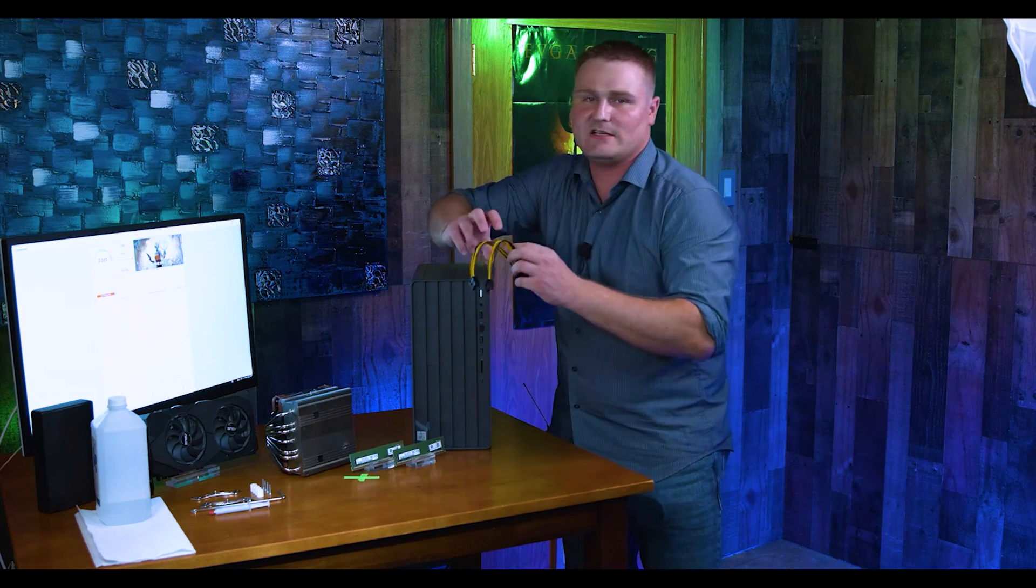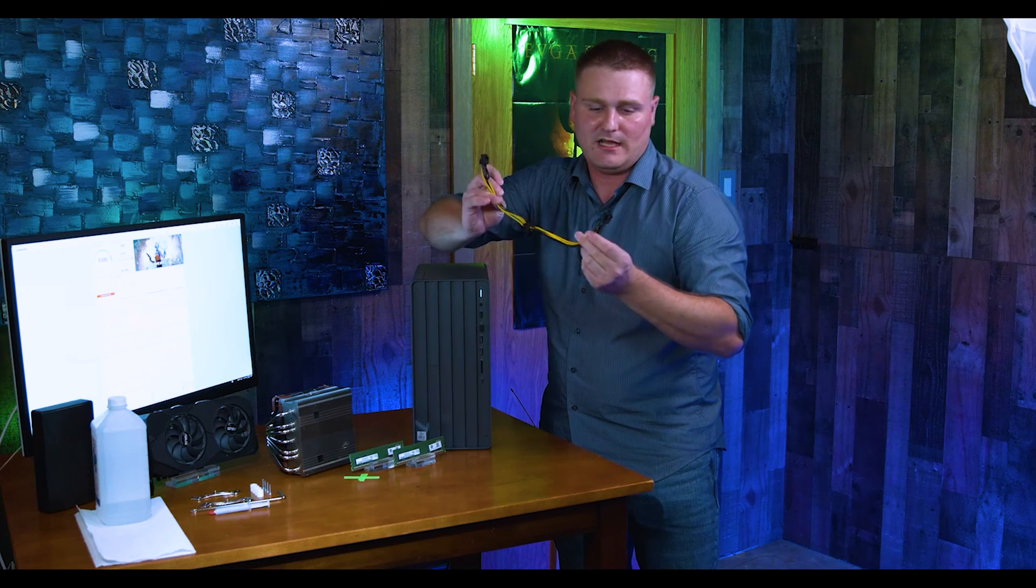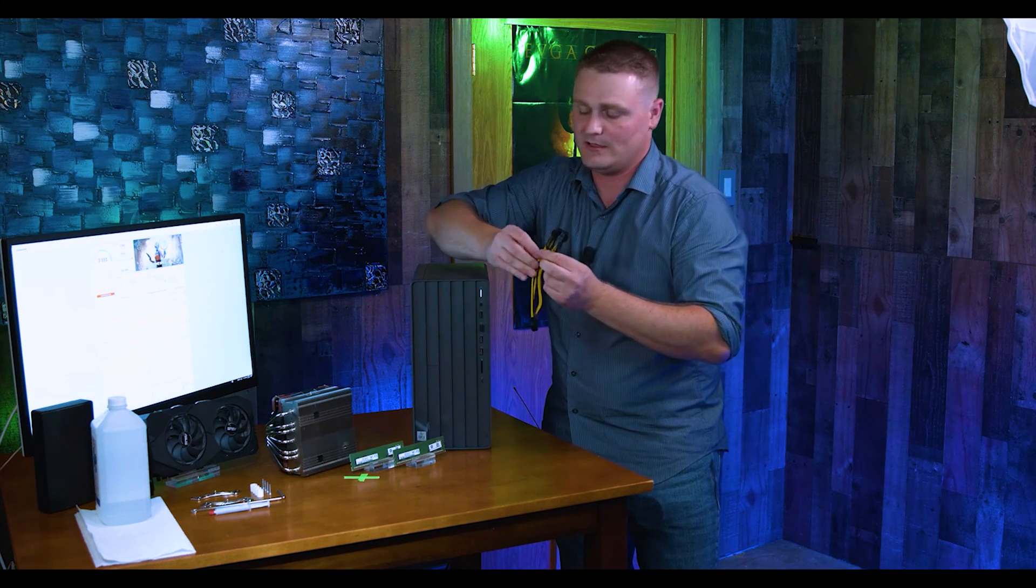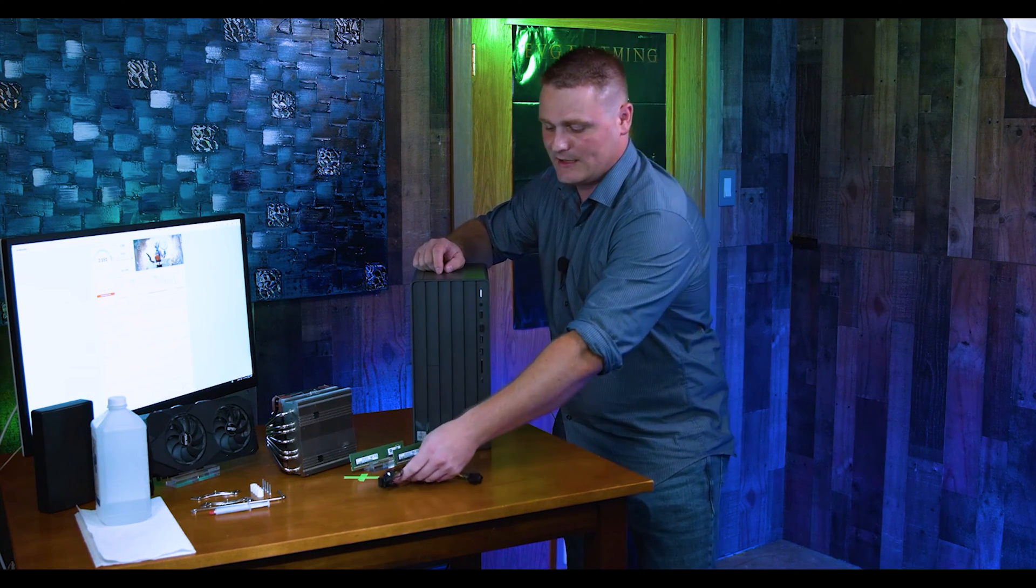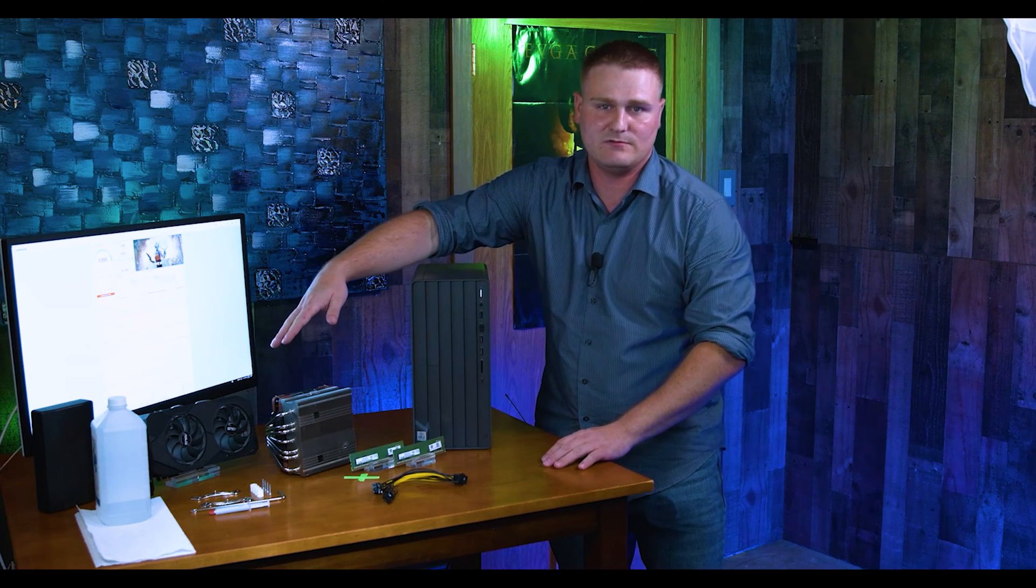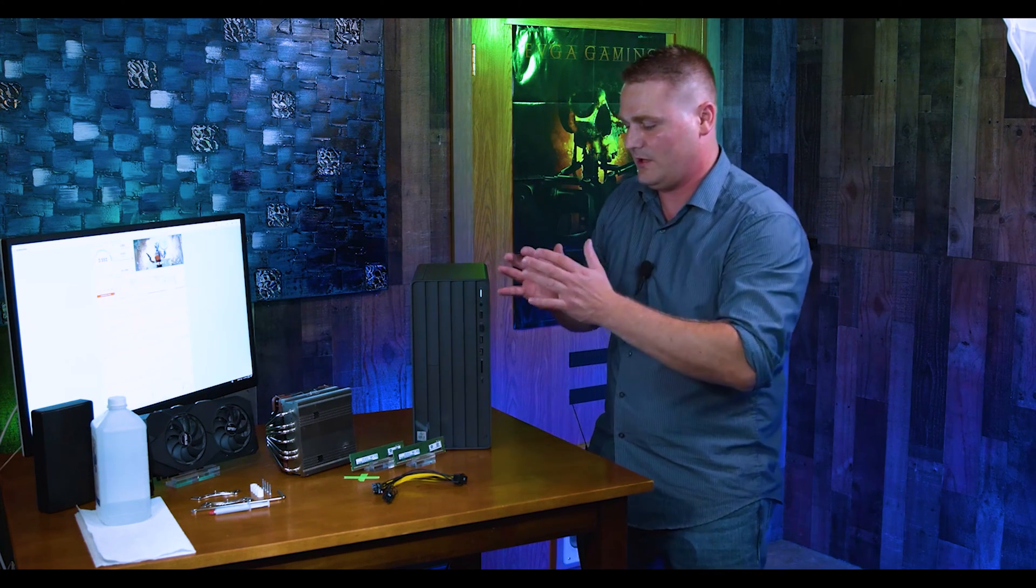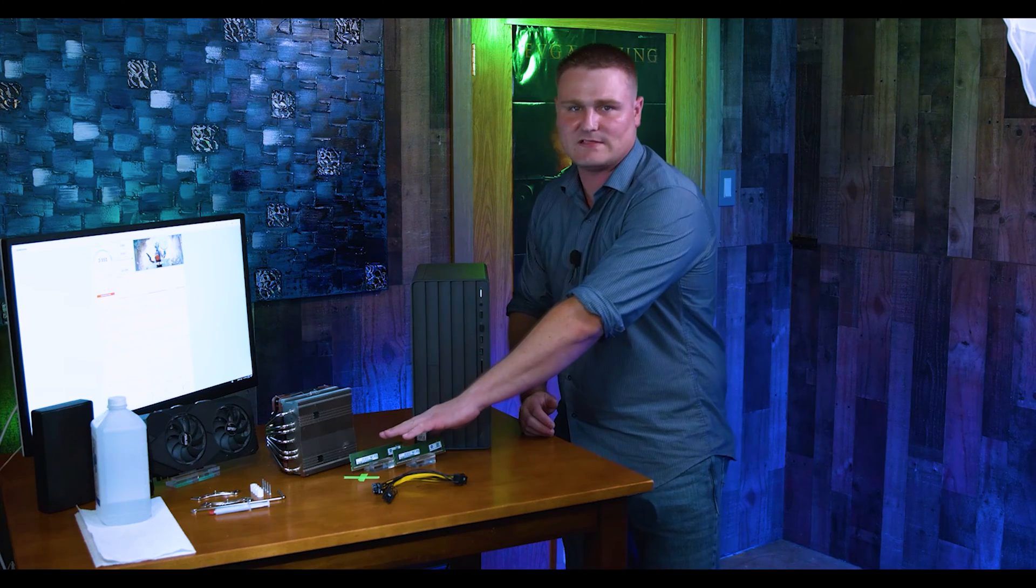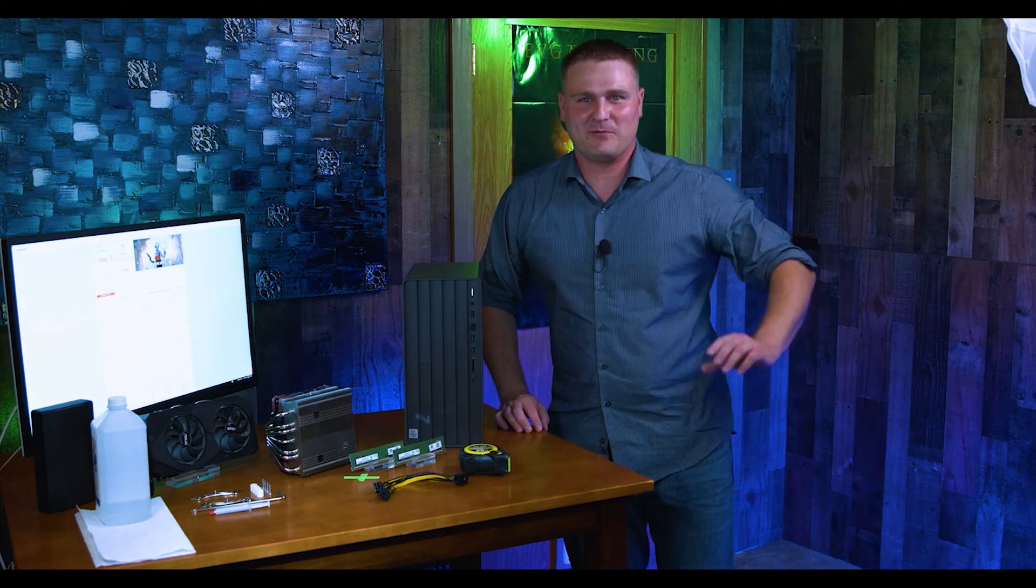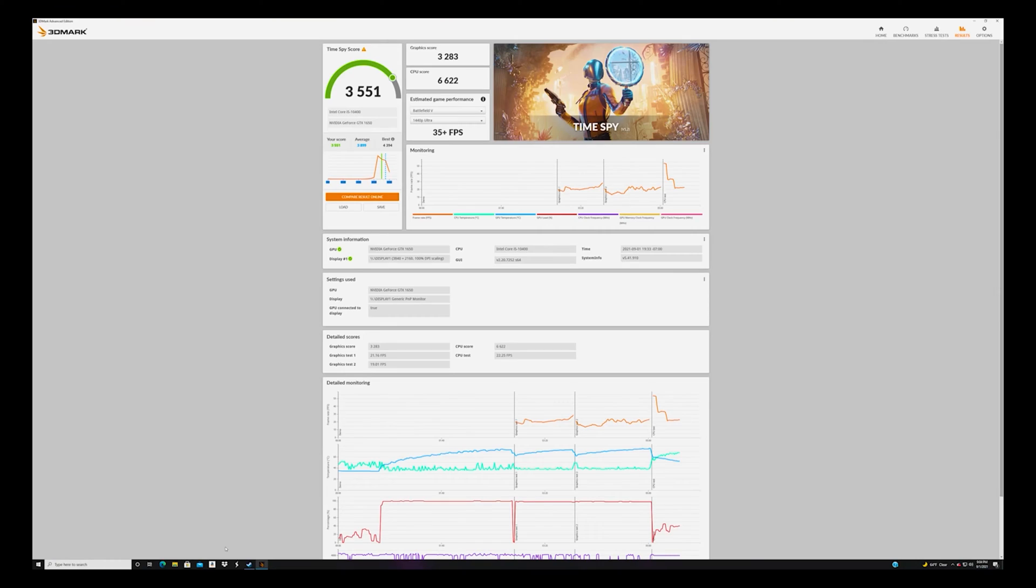This card does not require a dual 8 pin PCIe adapter because there's only one in here. I just have this out here because a lot of the cards do require duals. So, this is just about everything you will need for this upgrade. I have some 3200 MHz RAM. We're going to jump right into this benchmark, let's go to the on screen.